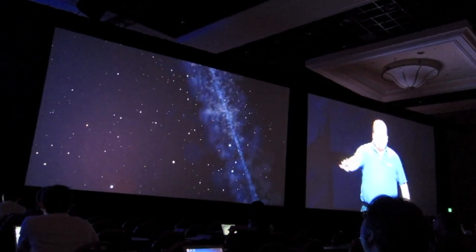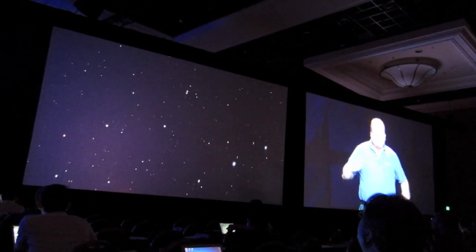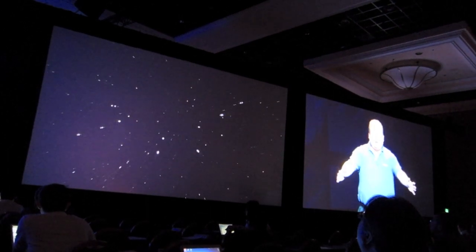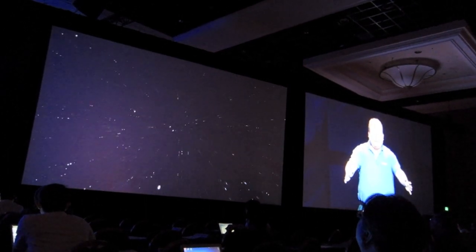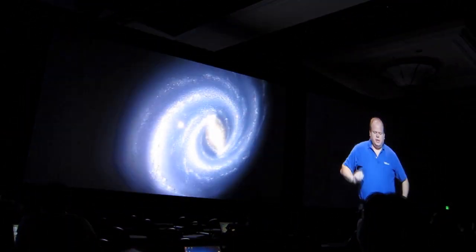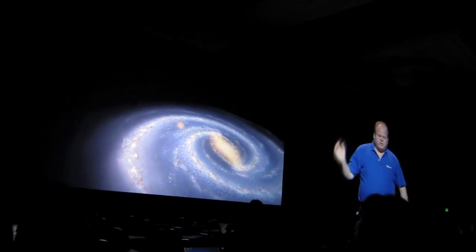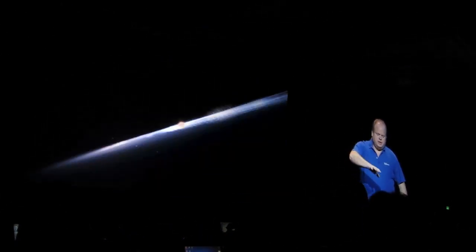Now we're looking at that band of stars that was the Milky Way in our night sky — it's actually our own galaxy. And so we're now looking at it from the outside.